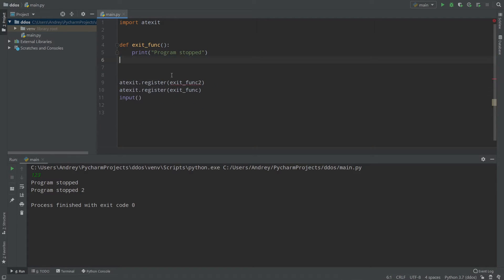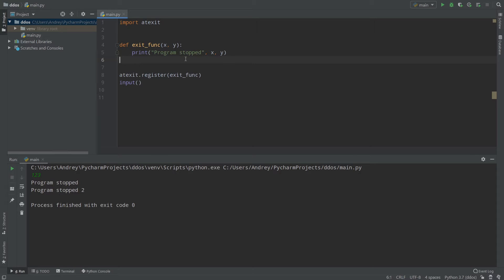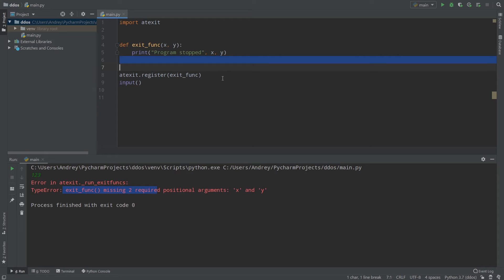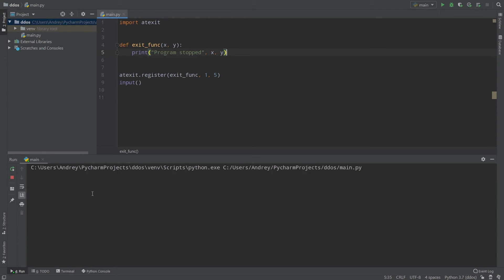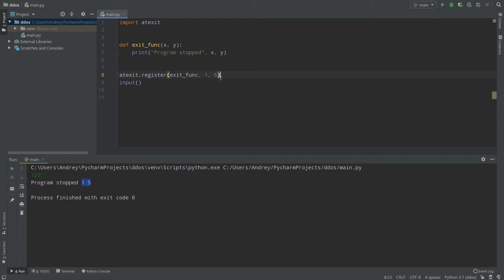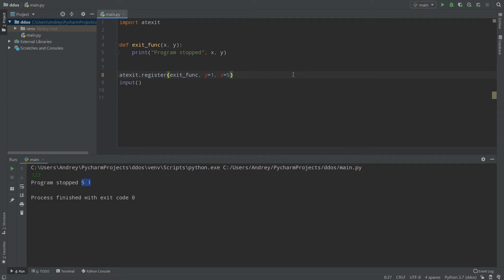Now let's go back to one function — exit_function — and look at how we can use parameters. For example x and y, and we print x and y. If I run my program right now and fill in the input, I get a TypeError: exit_function missing two required positional arguments x and y. To provide them, we pass them in the register call — for example atexit.register(exit_function, 1, 5). Running it again, it prints 'program stopped 1 5'. You can also use keyword arguments like y=1, x=5, which uses args and kwargs — I have a video about those.